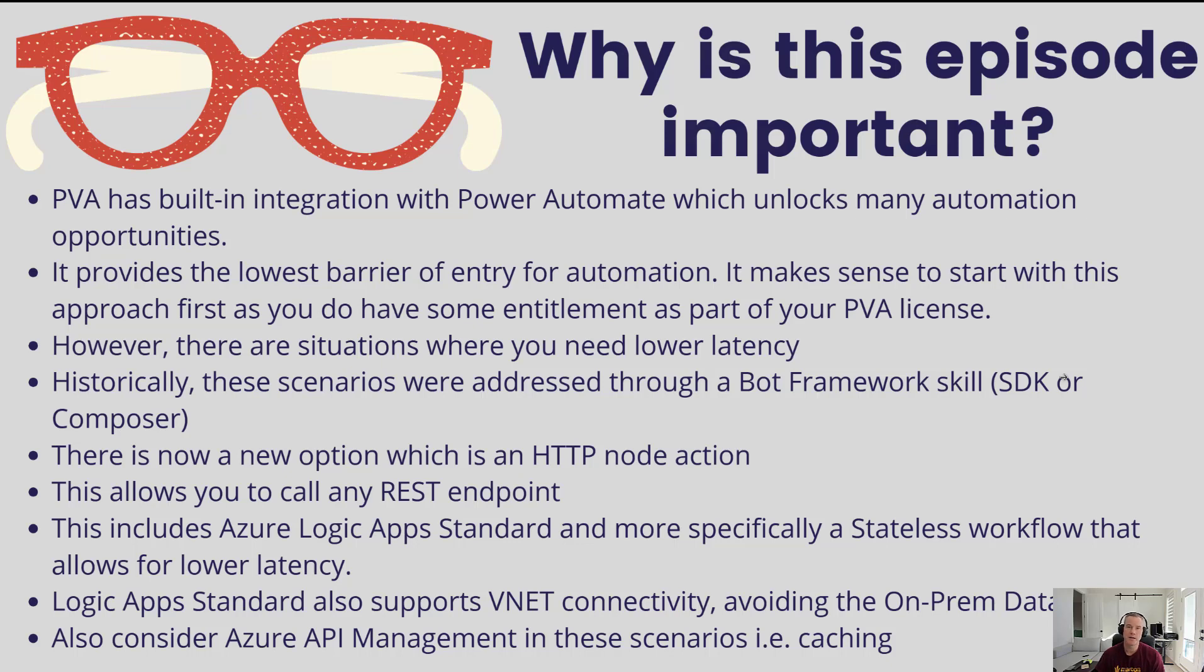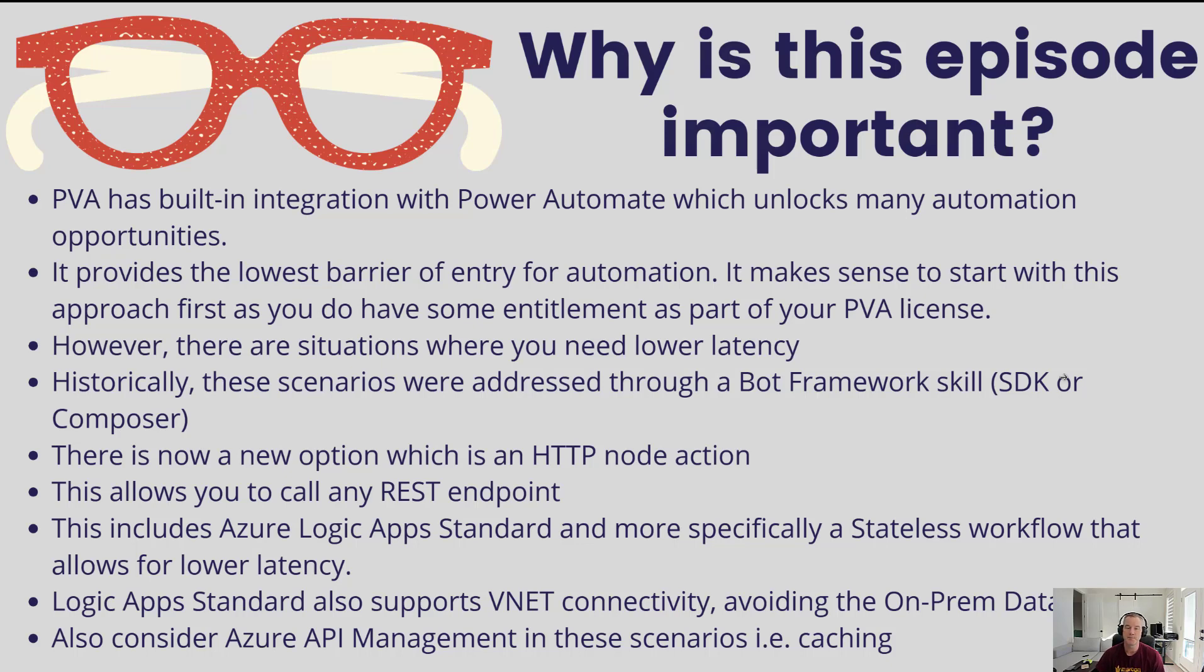And so there is a new action that is available inside of Power Virtual Agents from within a topic that allows you to go ahead and drag an HTTP node action onto your canvas, and that subsequently allows you to go ahead and call a REST endpoint. Now what's kind of interesting, at least from my perspective, is that with being able to call a generic HTTP endpoint, this now unlocks the opportunity for you to go ahead and call Azure Logic App Standard from PVA directly.